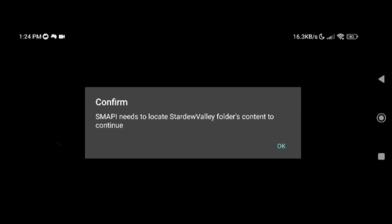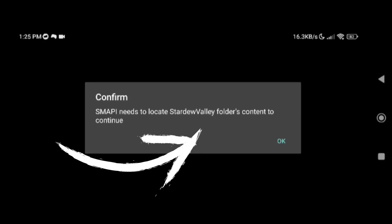Open the SMAPI Stardew Valley and wait until this popup comes out. Do not open, just close the application.